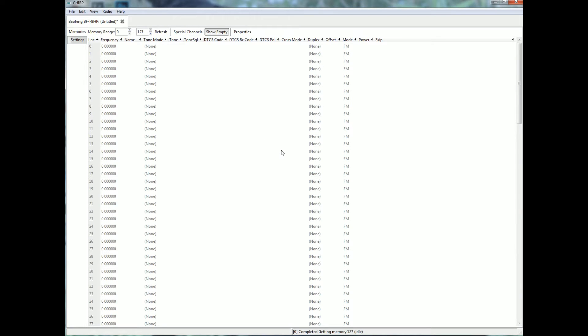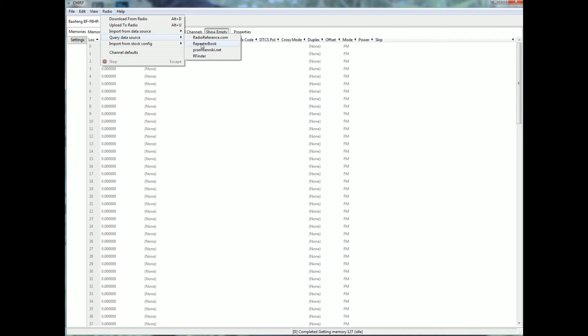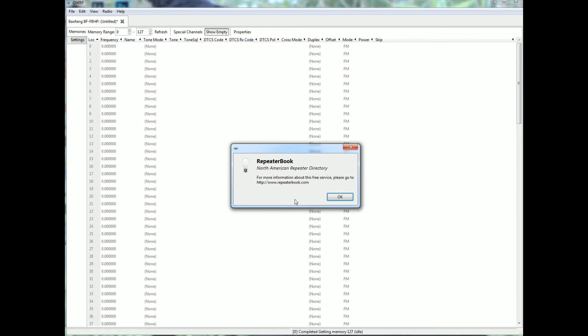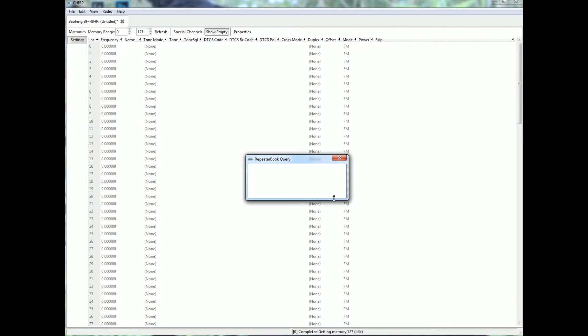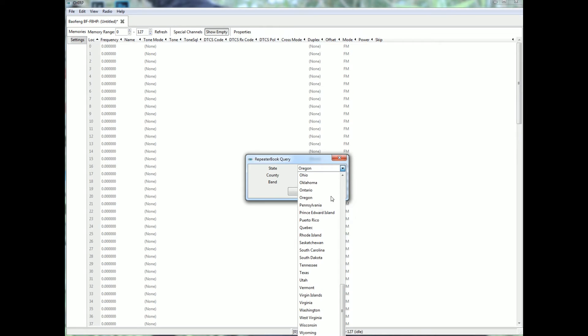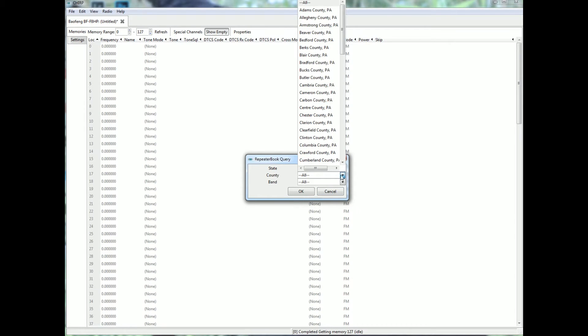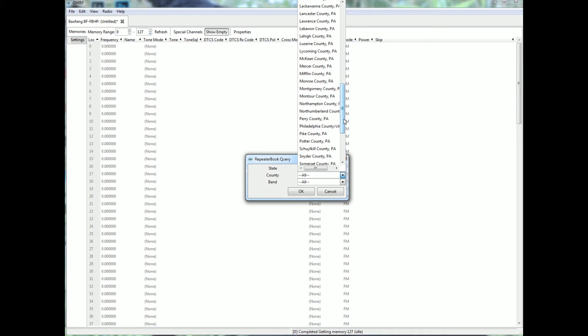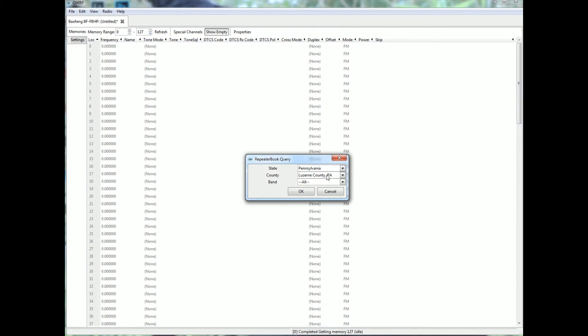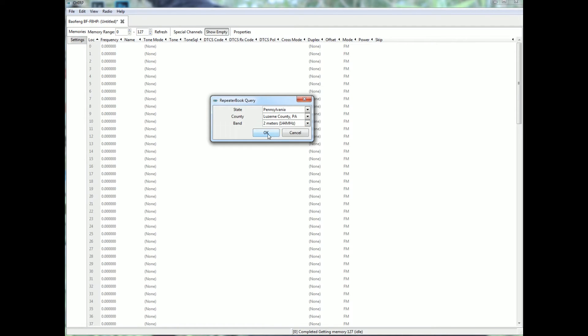Now say I want to put some local repeaters in. You can go to radio, you can go to query data source, I use repeater book. Pick your state, we'll go down, we'll pick Pennsylvania. We will pick, let's see, Luzerne County. And I'm going to pick two meters for now. Okay.